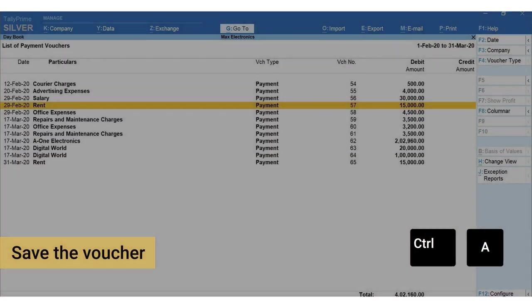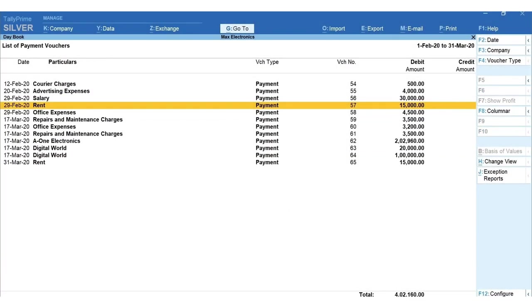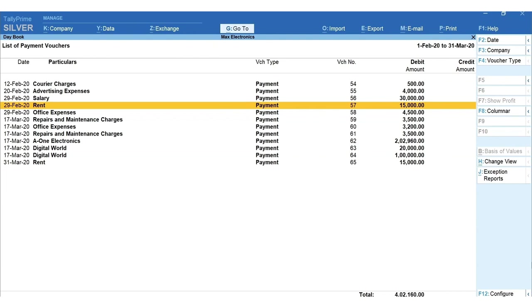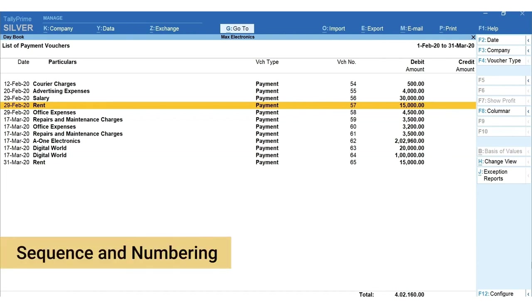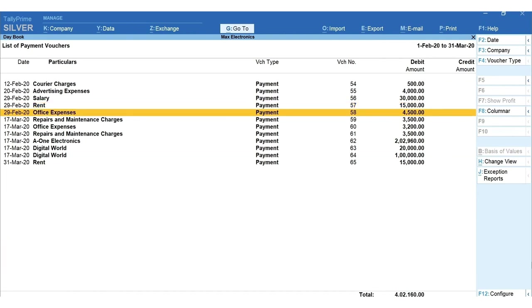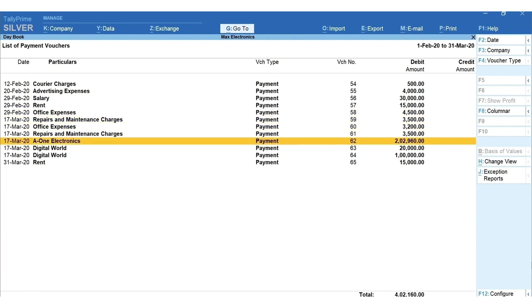Next option we'll be learning is how to add voucher and insert voucher. It's natural that sometimes we miss to record a transaction and discover it later. You can easily handle it using add or insert option. This not only helps you to account but also to manage the transaction sequence and numbering.